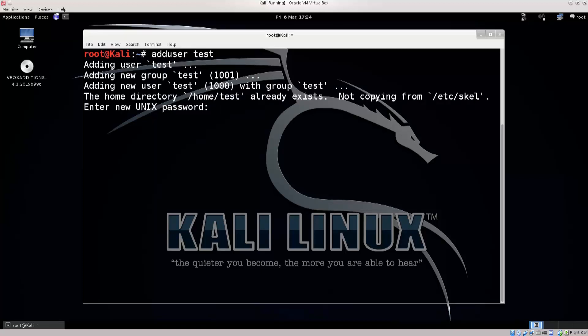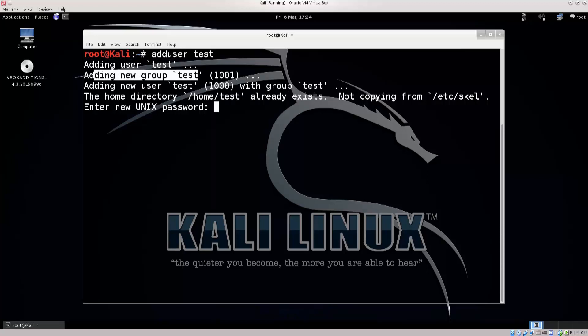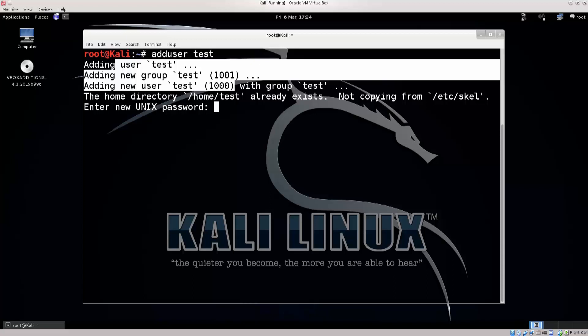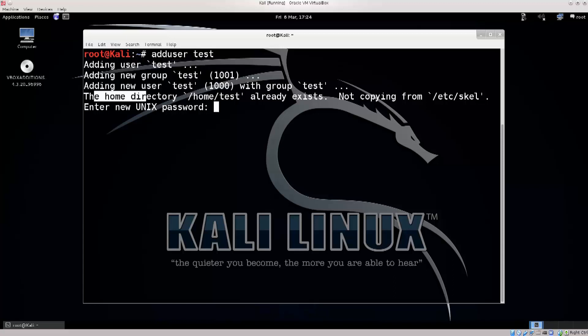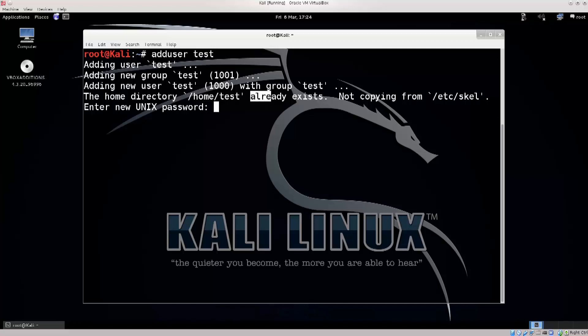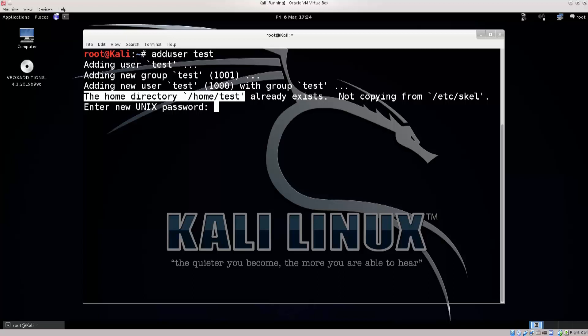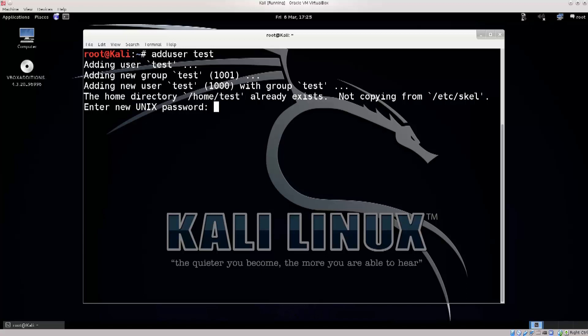And there we go. Now it says adding user test, adding new group test, adding new user test with group test. That's pretty much what has happened here. It has created a home directory for that user. It already exists, I have created it previously, but I have deleted it just to make sure that there are no mistakes in this tutorial. You do need this folder, primarily because we're gonna be doing stuff there which you cannot do with root.